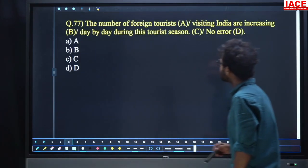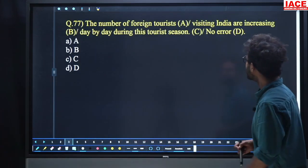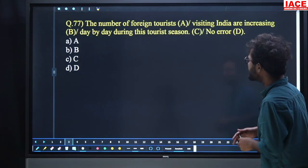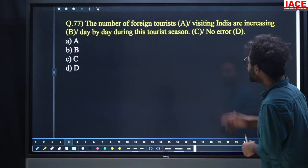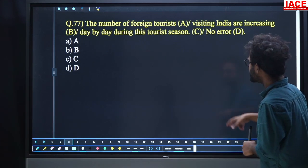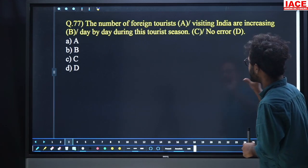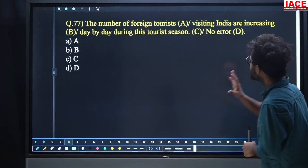Question 77: 'The number of foreign tourists visiting India are increasing day by day during this tourist season.'